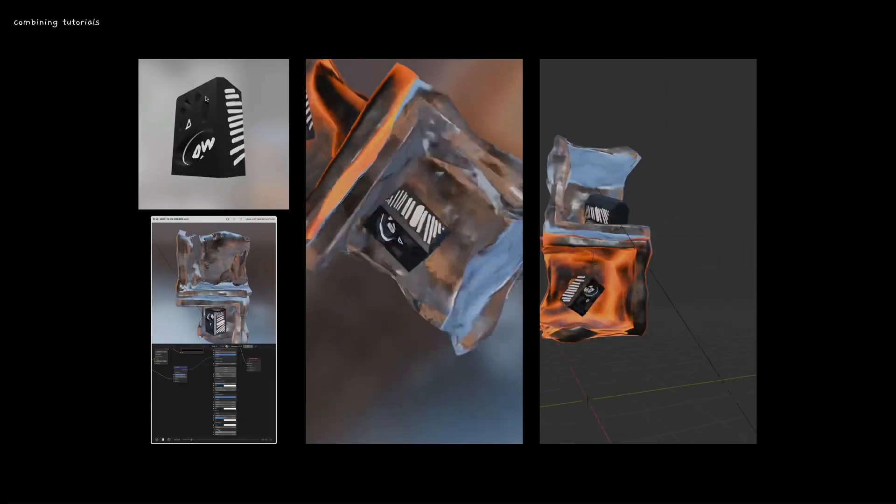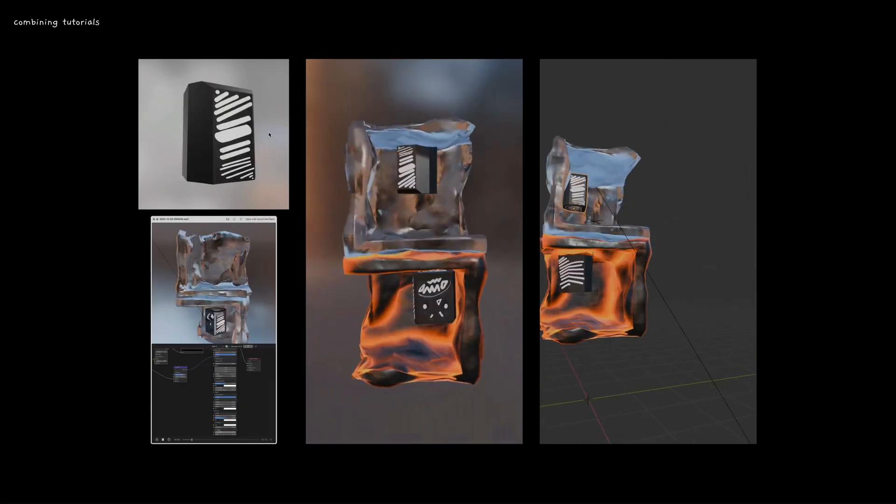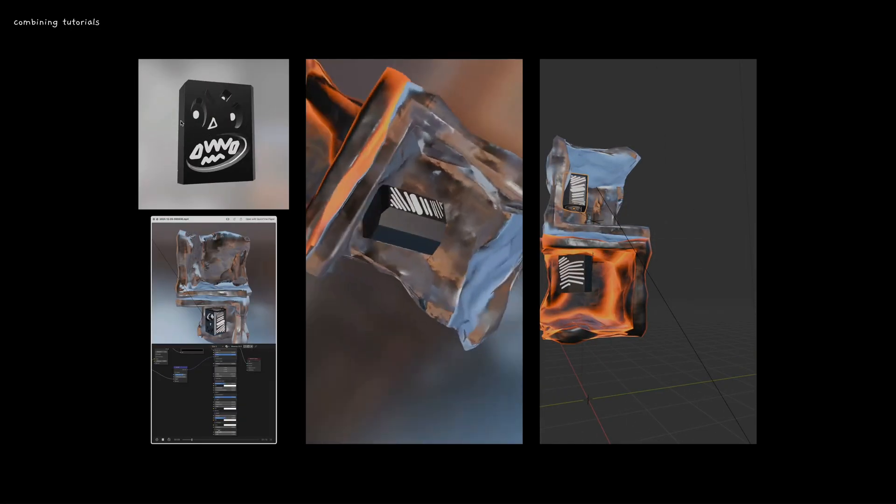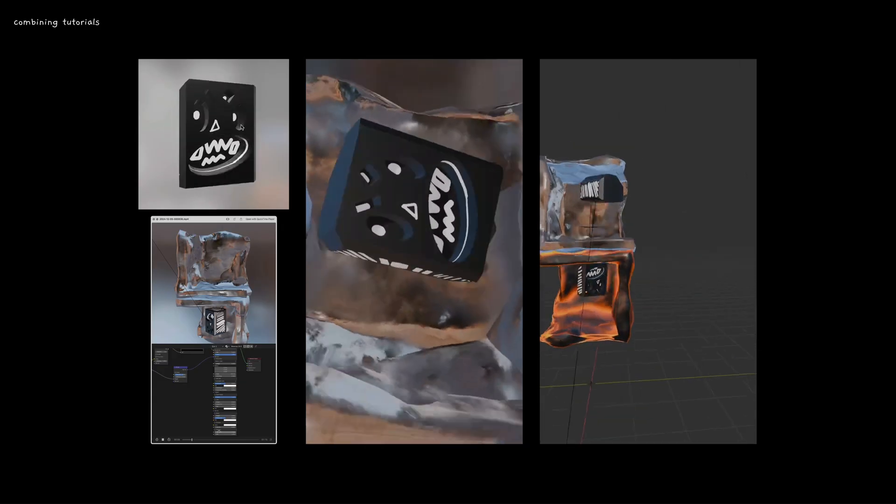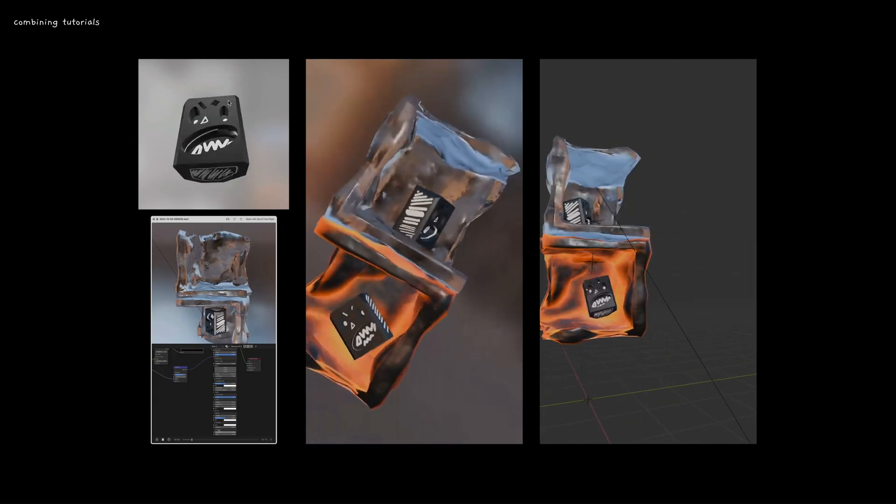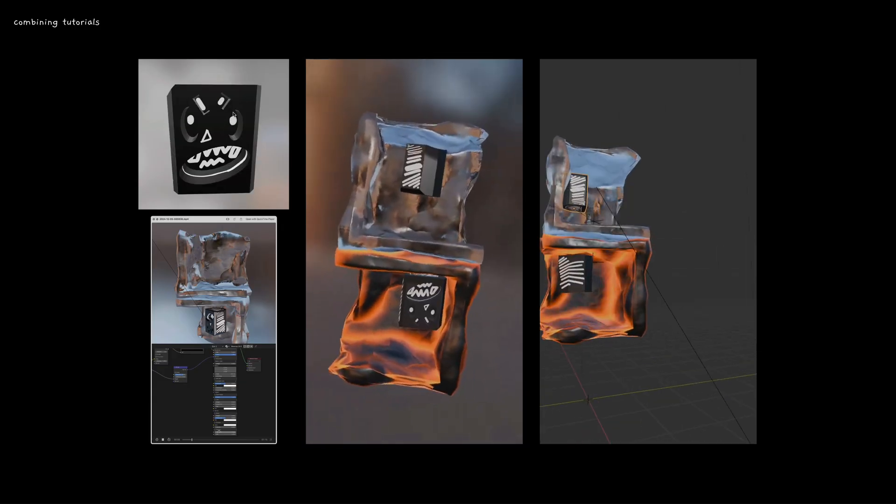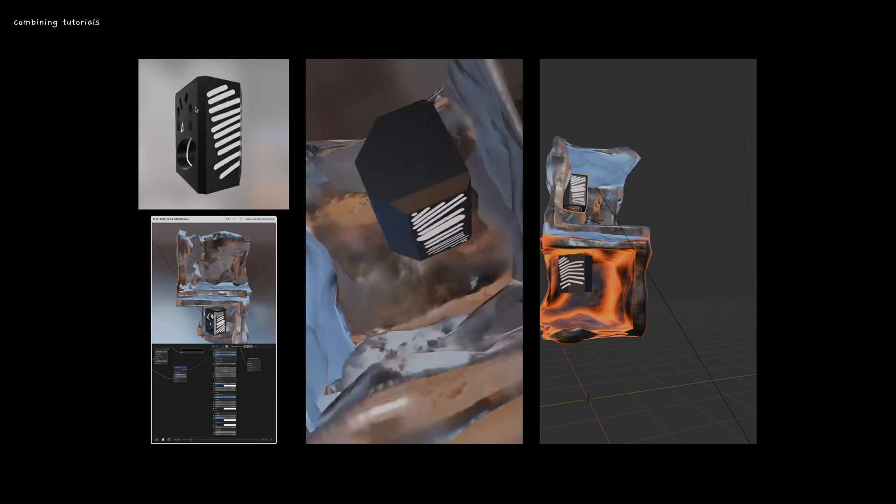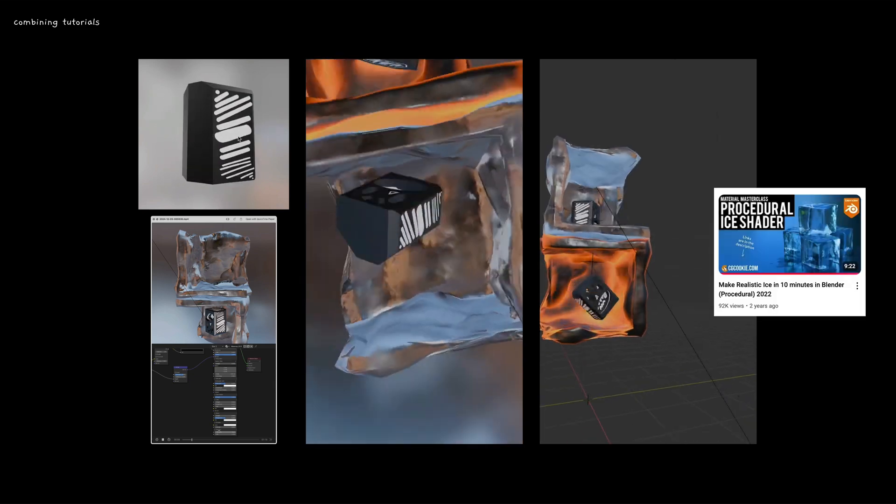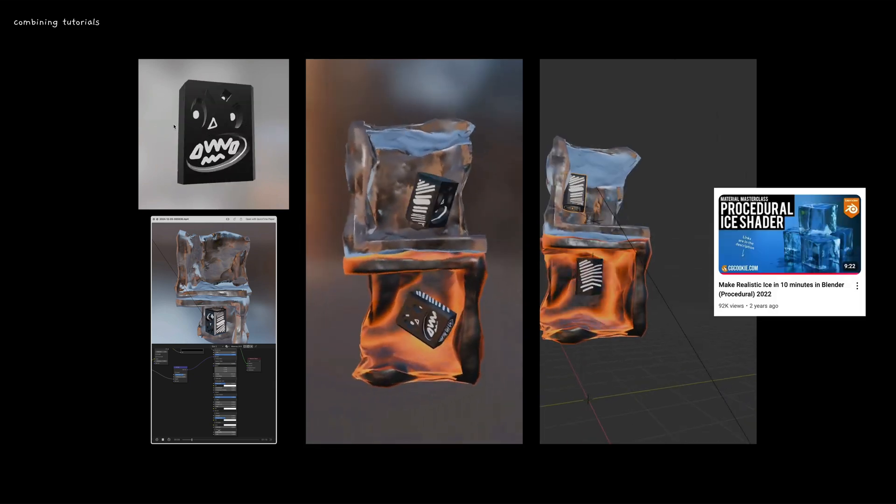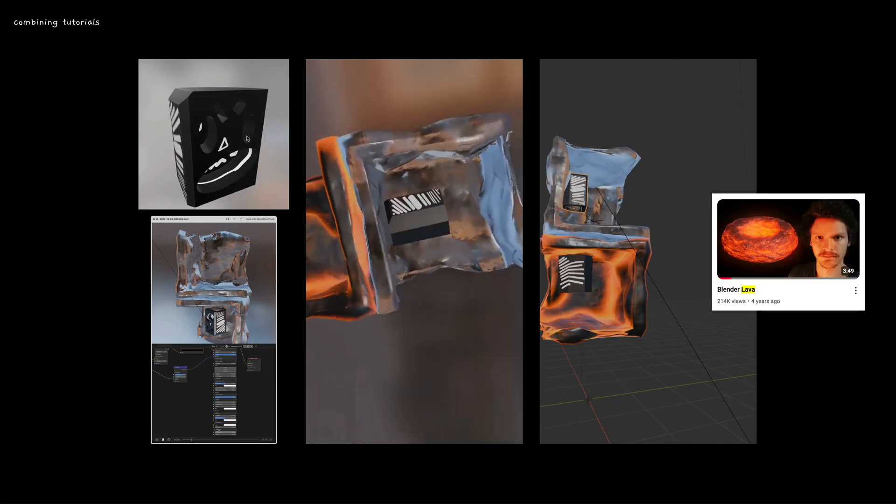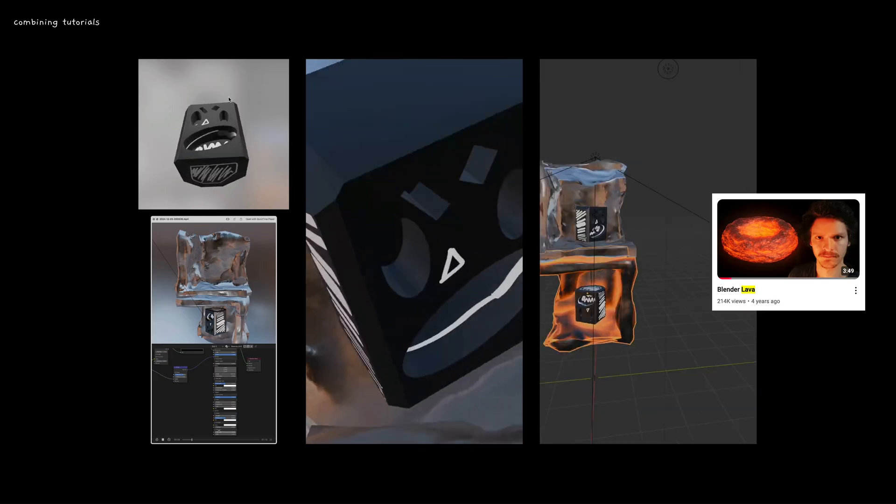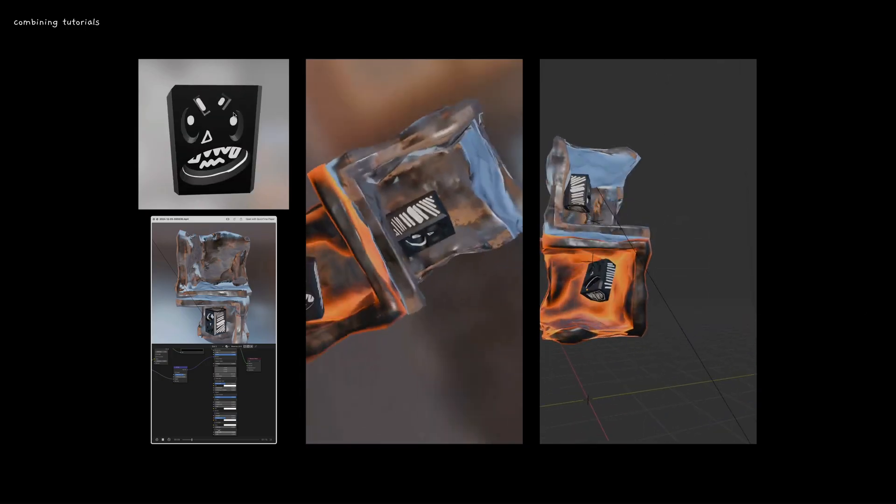I also tried to combine tutorials. I think that's a great way to learn is just do small tutorials, combine them in some way to execute on an idea. And here I combined an ice texture tutorial, maybe it's not a texture, like a shader, and then a lava shader tutorial.